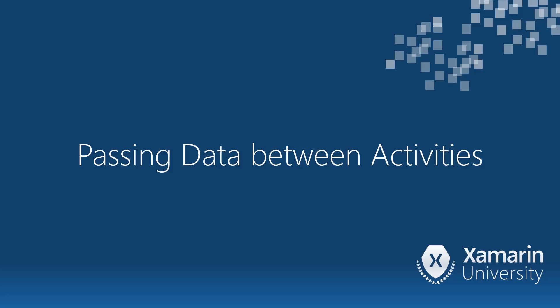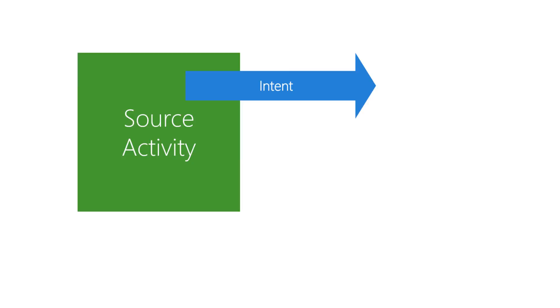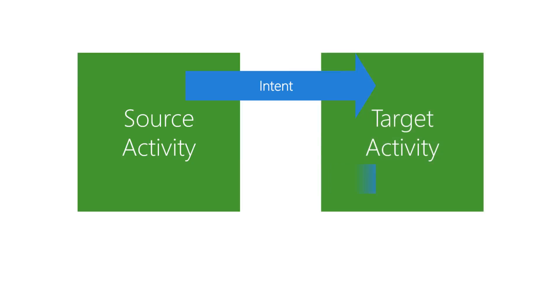Let's take a look at how activities work together and exchange data. An activity often provides a service for another activity and needs to report the results.